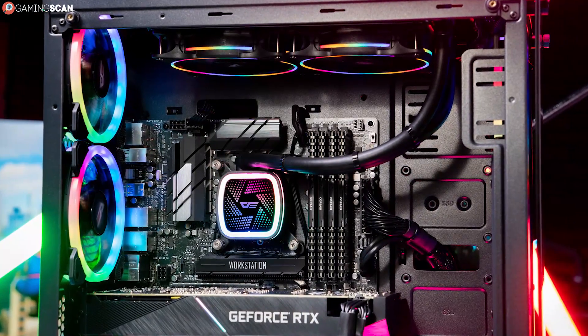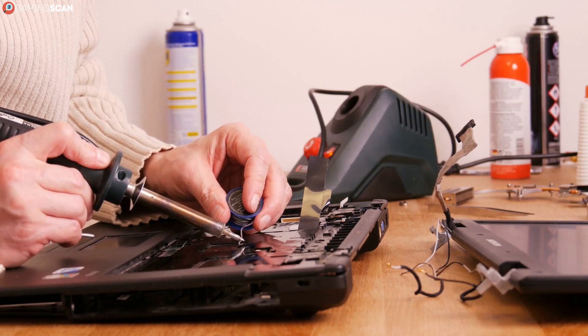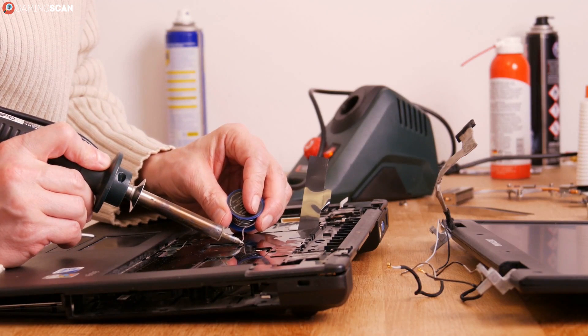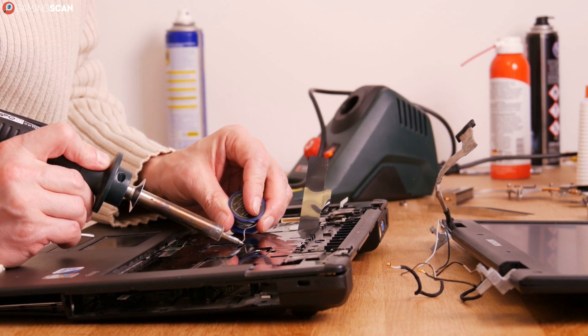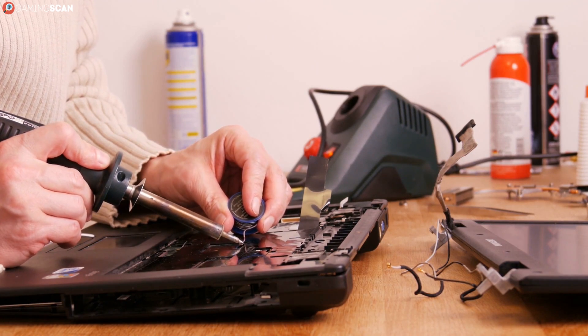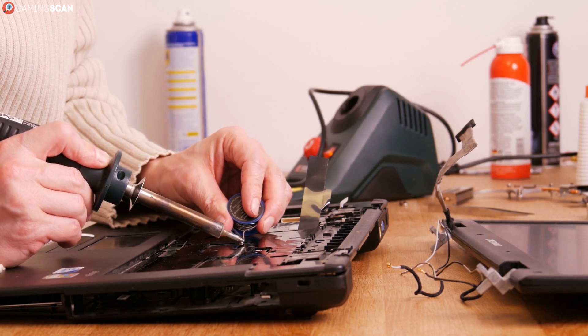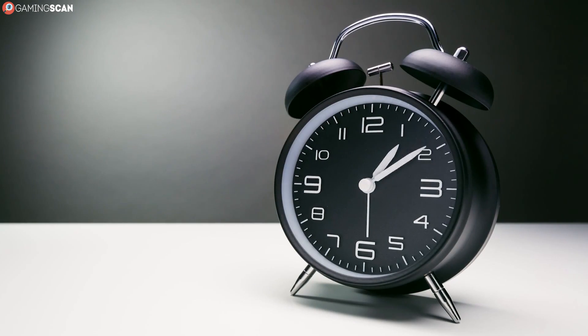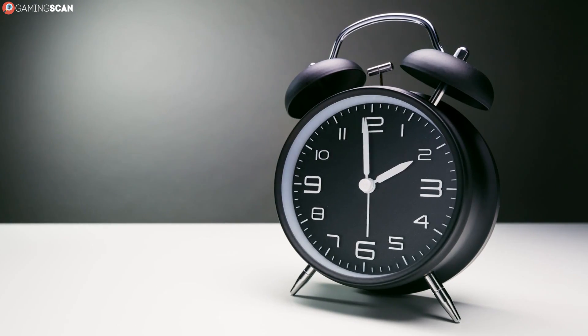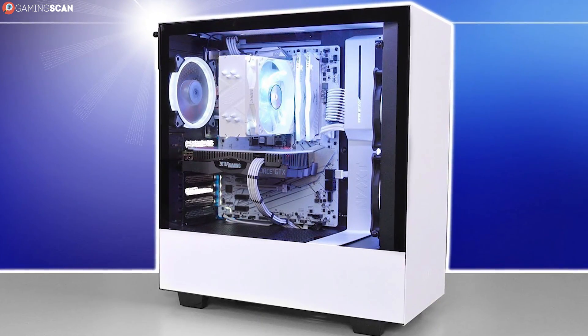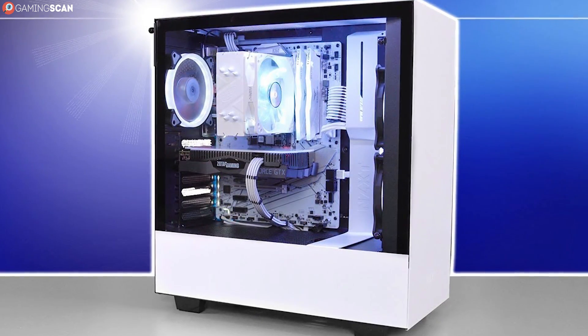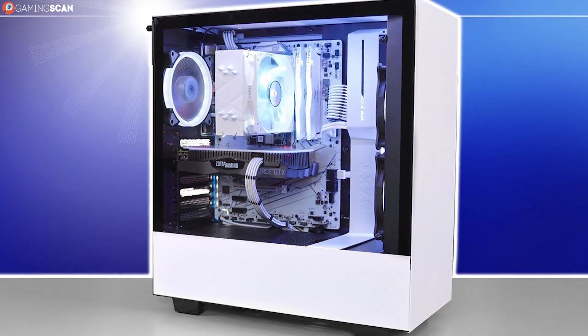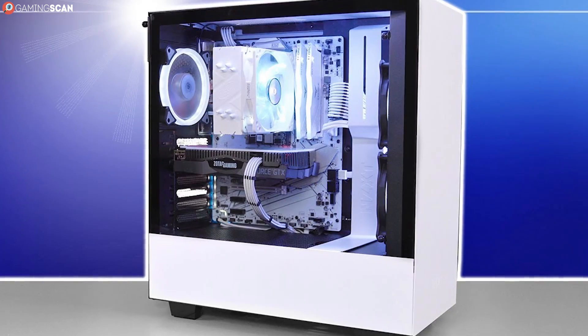Moving back to the custom PC building side of things, we've come to realize that we've never addressed one crucial aspect of building a PC that every novice should know: how long you should expect this process to last.